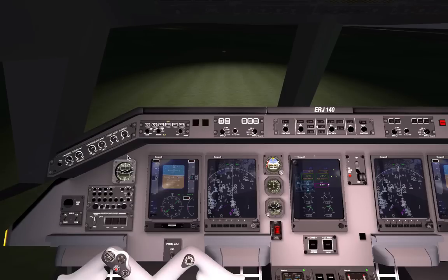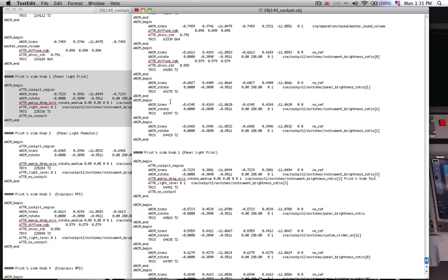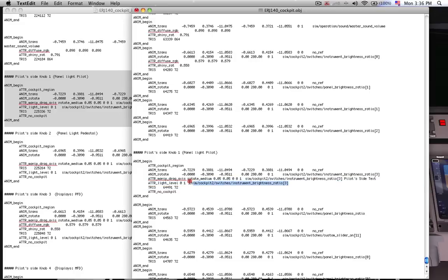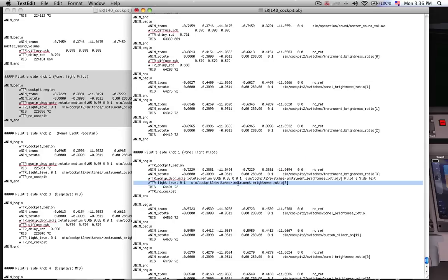That is caused by this line of code right here: attribute light level 0 1. We want this attribute, the light level from darkest to brightest setting, to be affected by this particular data ref. This happens to be the same data ref that we have mapped this knob to. We have told this knob to affect this data ref. And now we're telling the knob to be affected by this data ref.